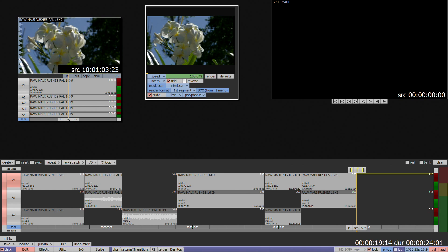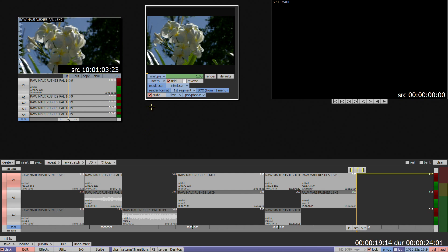Speed is used to set the speed the clip plays at, regardless of the duration. Multiple is used to select by how many times the stretched clip is longer than the original.